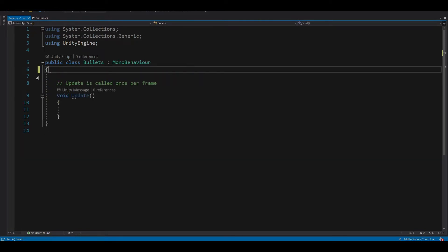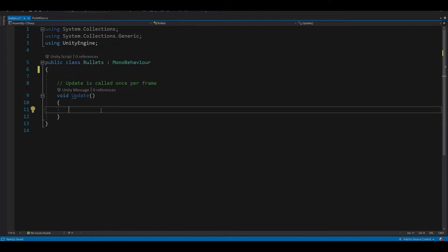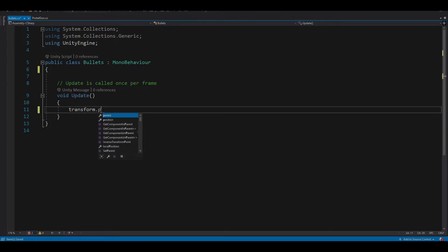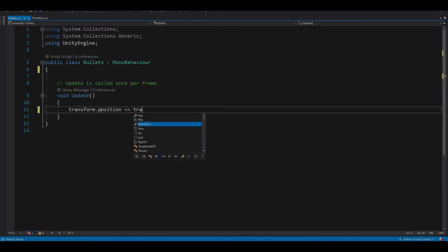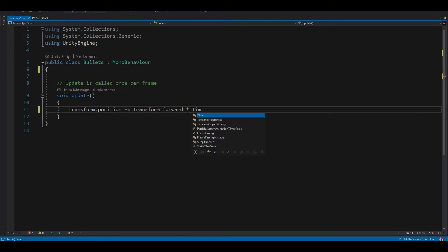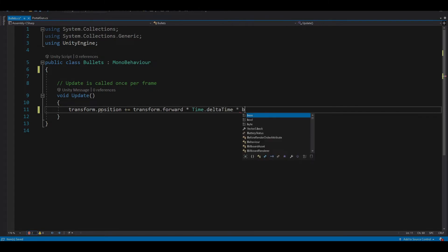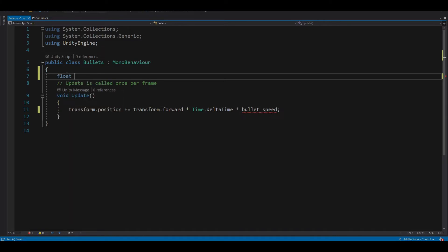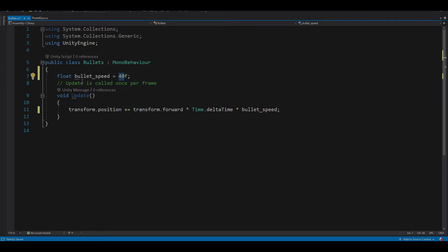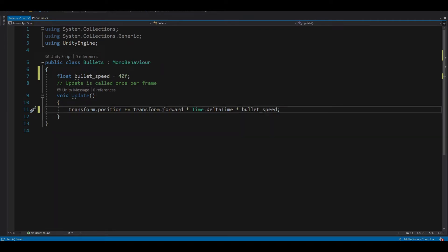In the Update method we want transform.position plus-equals transform.forward multiplied by Time.deltaTime multiplied by our bullet speed. Here let's set our float bulletSpeed and set it to 40. We use F at the end of the number to let Unity know that this variable is a float. Now we don't want our bullet to move forward in its own direction but in our portal gun's direction.